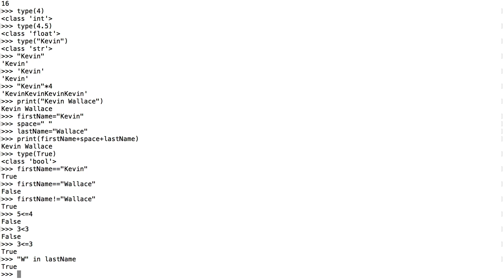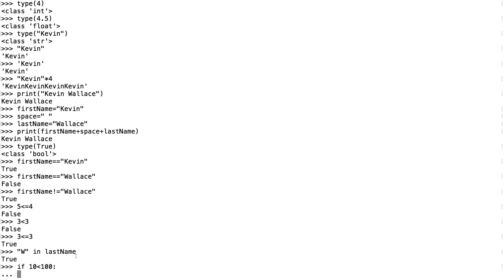Oftentimes when we're working with Boolean operations, we want to check a condition. Does something equal something else? Is something less than or greater than something? And based on whether it's true or false, we want to do something. If it's true, we want to do this; if it's false, we want to do something else. So we can do some conditional operations using the if statement. Let's start with a basic one: if 10 < 100, I put a colon. When I press enter, notice my prompt changes — it allows me to create a compound instruction with multiple lines. The prompt went from greater-than signs to three dots.